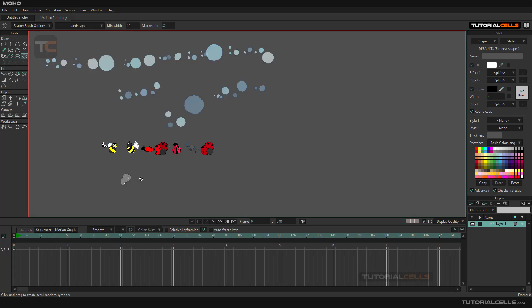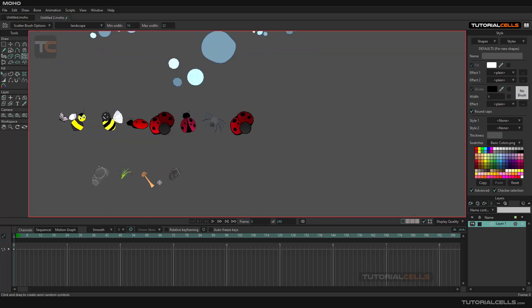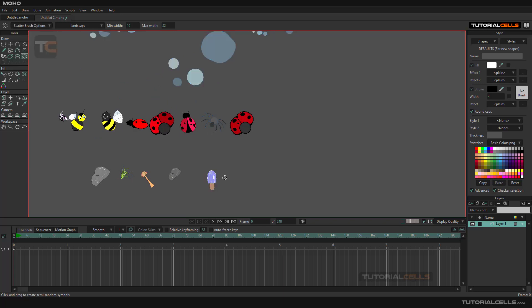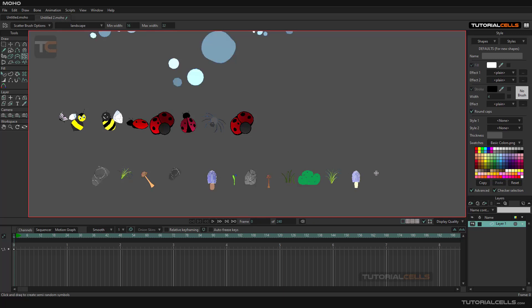As you can see, they are randomly changing the orientation because of the jitter angle. You can set it to zero, and as you can see, they are creating all of the landscape objects straight forward, not rotating.